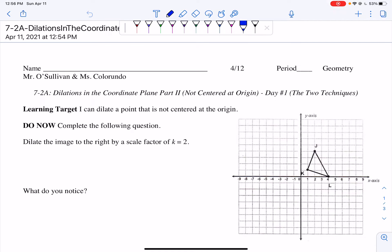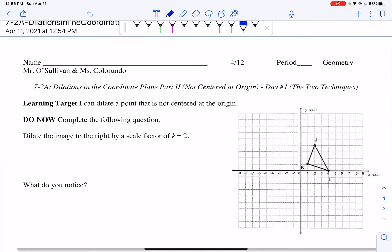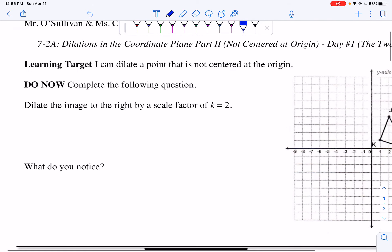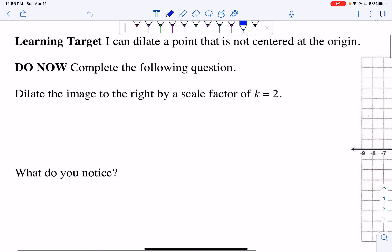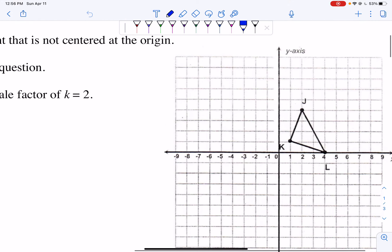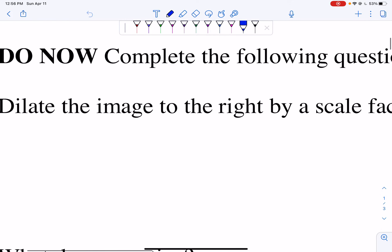Do Now: complete the following question. Dilate the image to the right by a scale factor of k equals 2. The first thing I'm going to do is rewrite my points. I have triangle J, K, L, and I want to dilate it by a scale factor of 2.